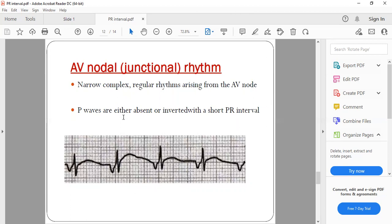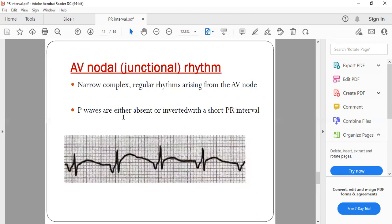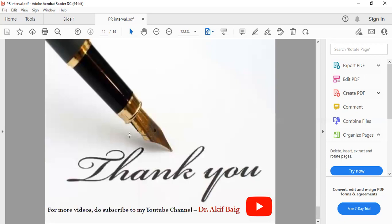Hope you have understood this topic. If you have any queries, you can comment in the comment box. All references have been taken from LITFL.com, Brownwell's Textbook of Cardiology, and Harrison's 20th edition. If you want me to explain any other topics or ECGs, please let me know. Don't forget to subscribe to my YouTube channel, Dr. Akib. Thank you.